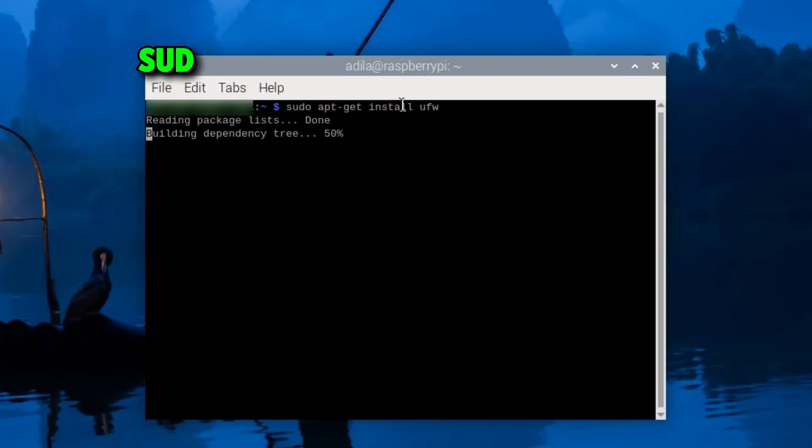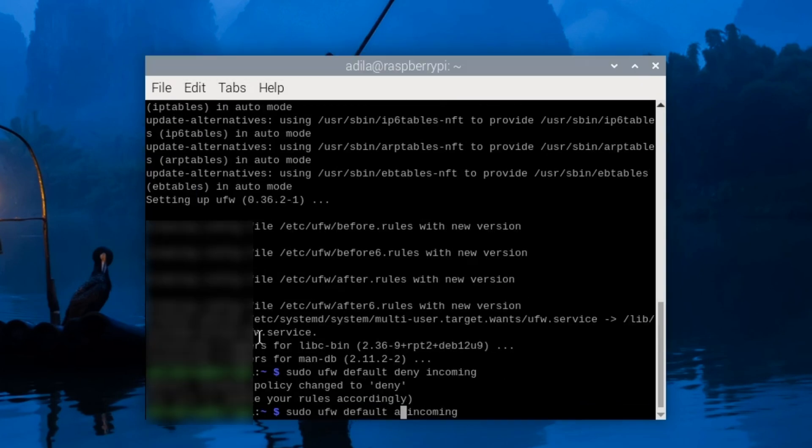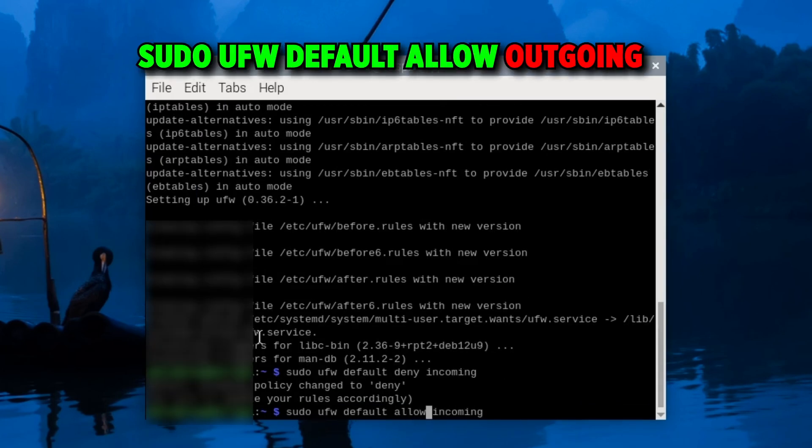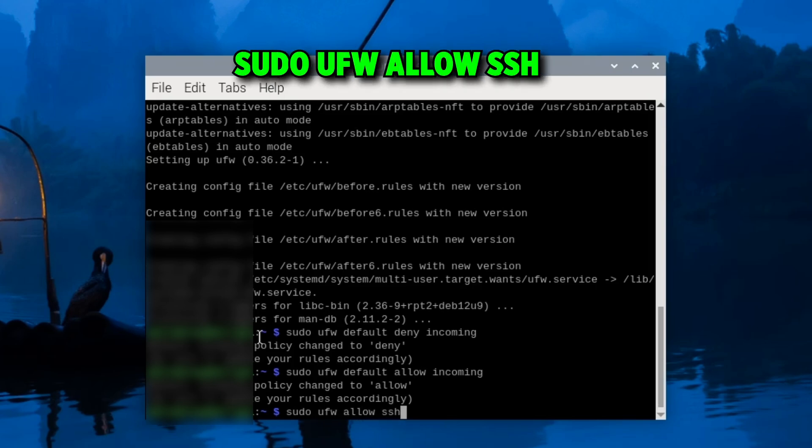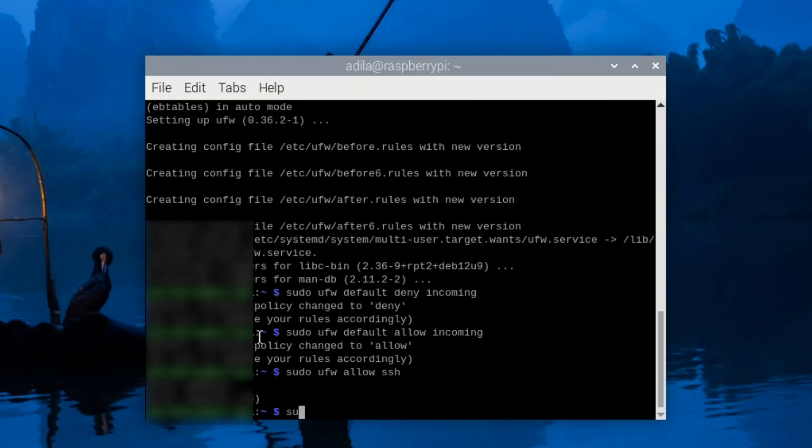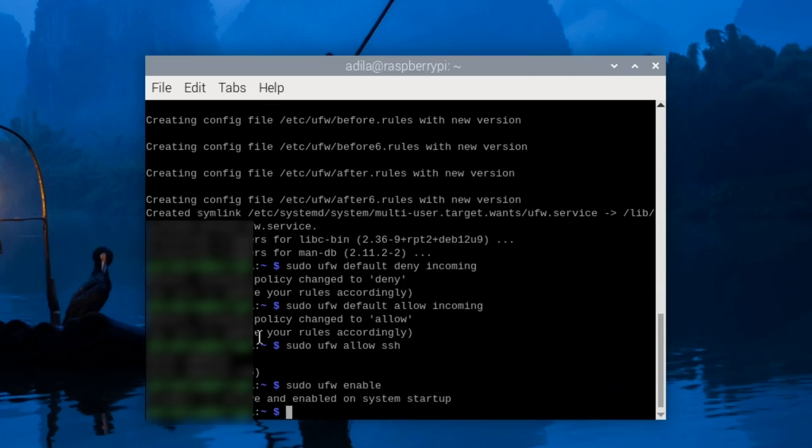Followed by sudo UFW default deny incoming, followed by sudo UFW default allow outgoing, then you can run sudo UFW allow ssh and then sudo UFW enable. This should enable your firewall.